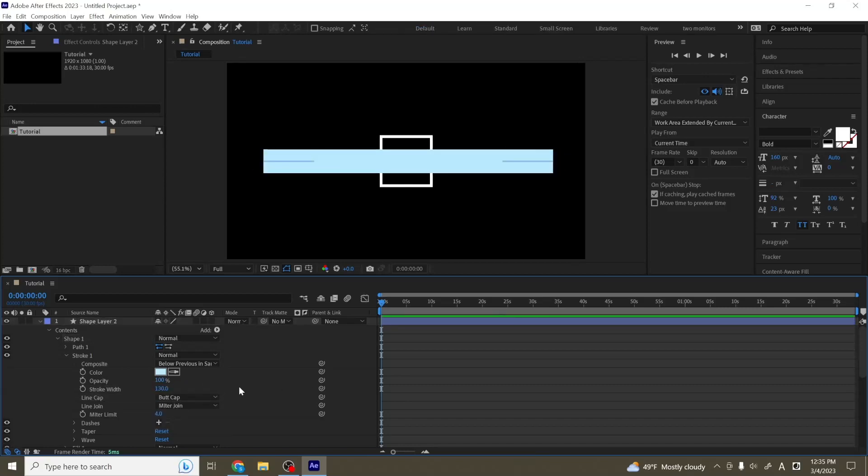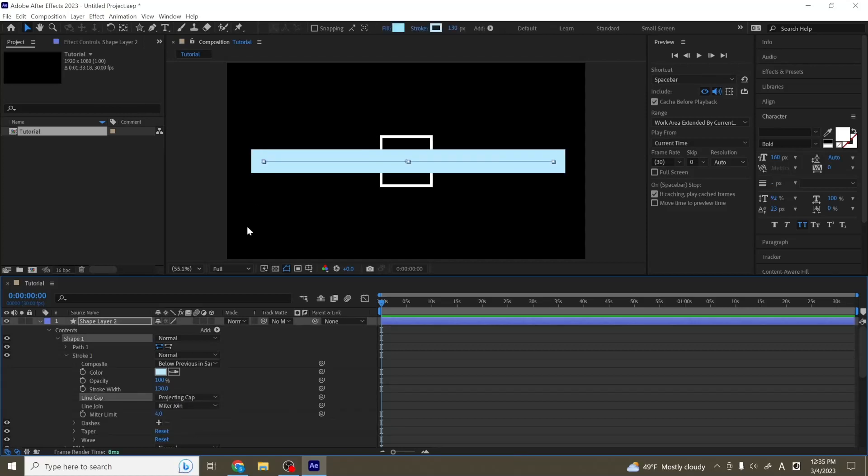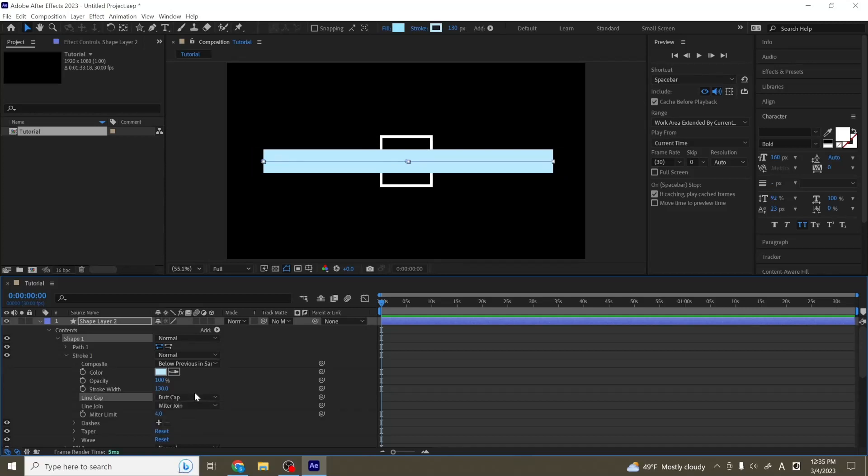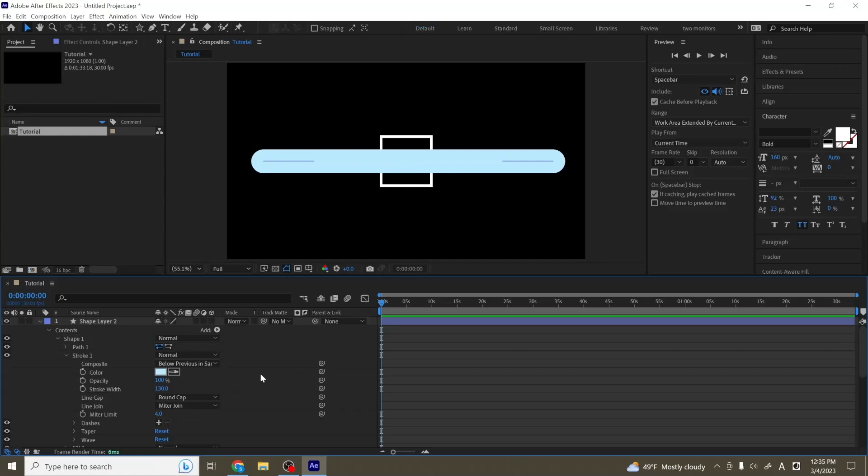So this is the butt cap. This is the round cap. And the projecting cap is pretty similar to what it sounds like. It's like a further extended out version of the butt cap, so it reaches out a little further beyond the line. So this is what the line cap is.